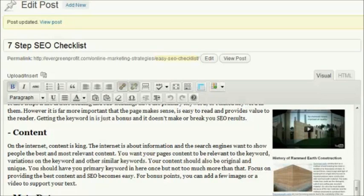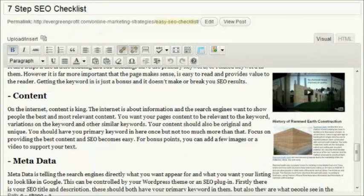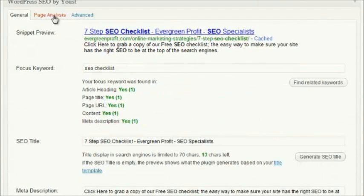G'day, Justin here. I'm just going to run through in this post quickly how you can use the Yoast SEO plugin to optimize the on-page SEO for your site. So I've just got a post here that I've created in the past called the 7-step SEO checklist — a post where I went through and created a checklist that's easy to follow. I do this using this plugin called WordPress SEO by Yoast.